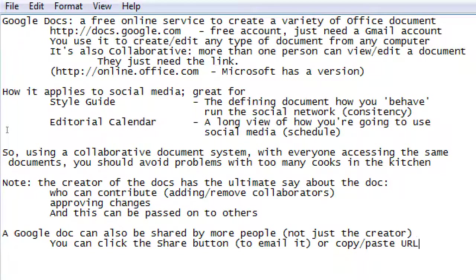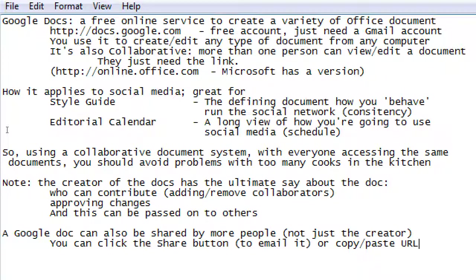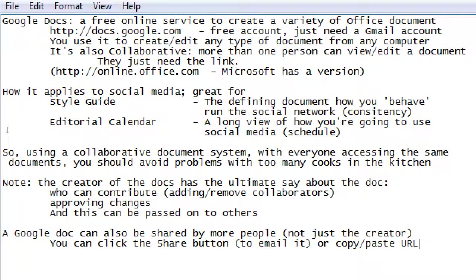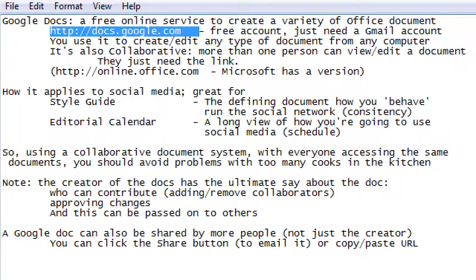You can click the share button to email it or copy paste the address, the URL of the document, and then send it off to people. I wanted to just introduce Google Docs, show you how it worked. How many of you have heard of Google Docs before I mentioned it today? Most people. How many had used Google Docs before today? Less people.